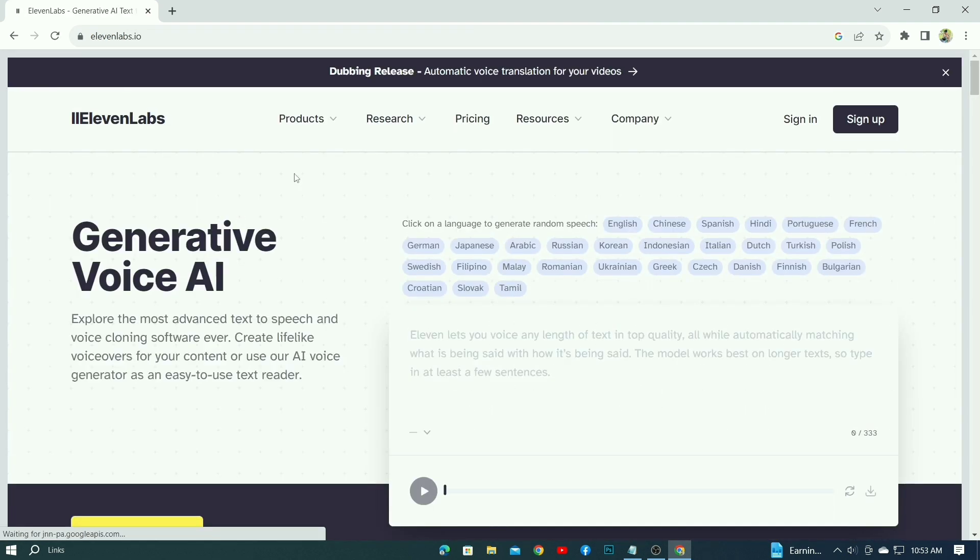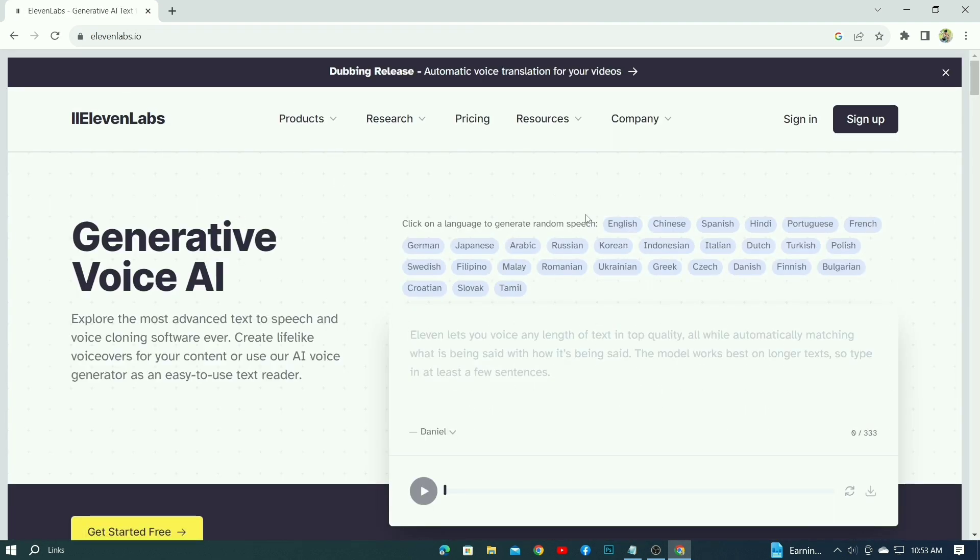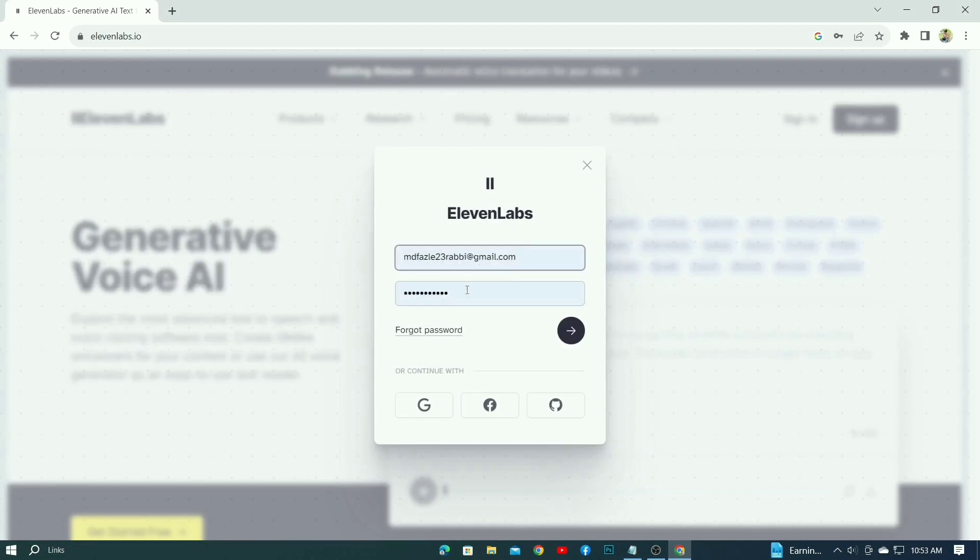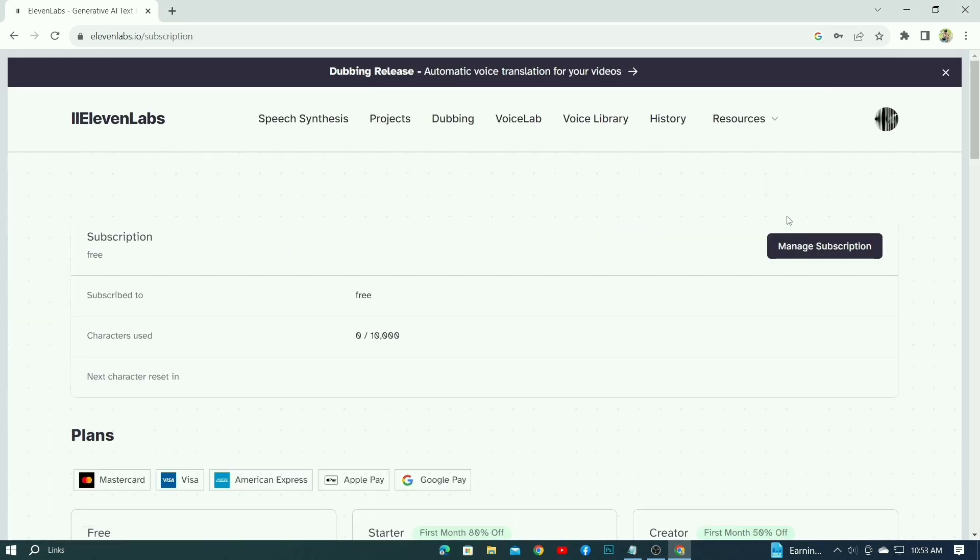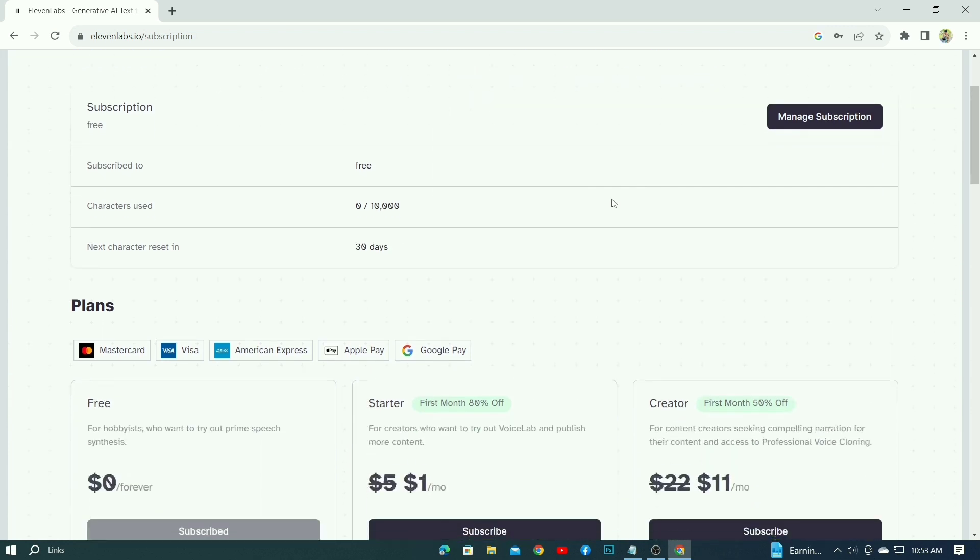I already have an account, so now it's logging in. You can sign up from here. Then after opening your profile, click on the profile icon here and click on subscription button.